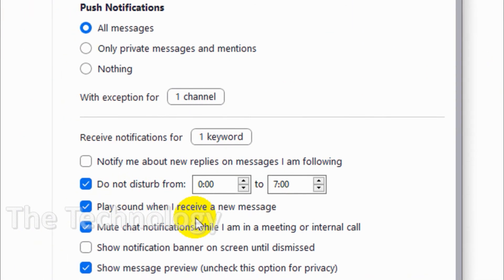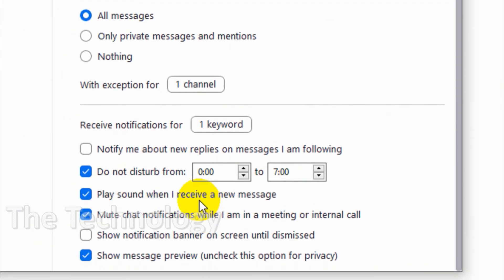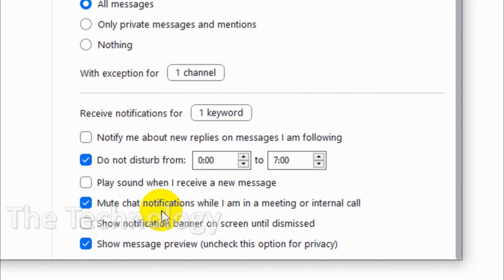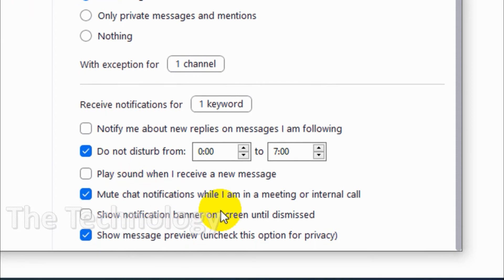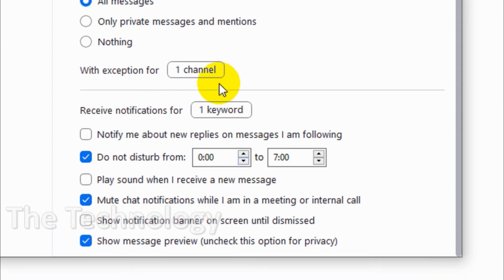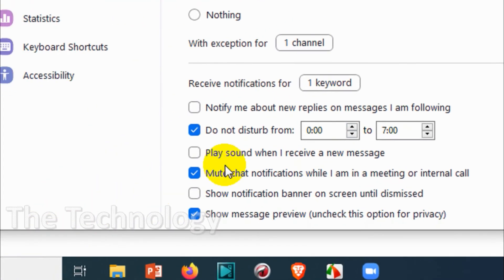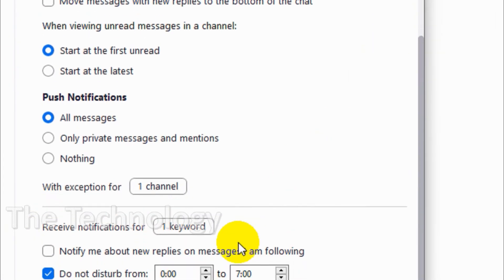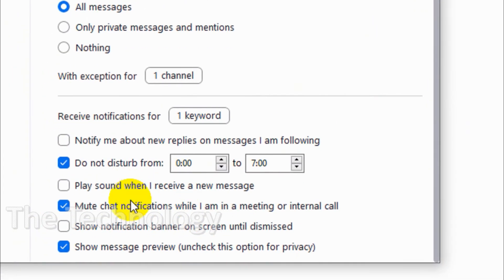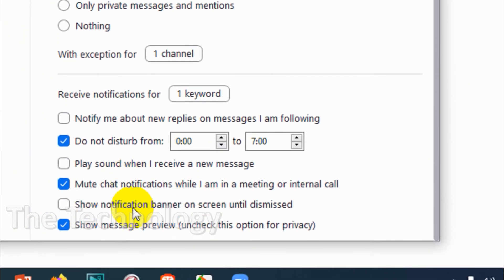Play sound when I receive a new message - if you want to get a sound while receiving a message, you can enable it. Also, mute channel notifications while I'm in a meeting or call. It's pretty clear - if you're in a meeting you will not get chat notifications.